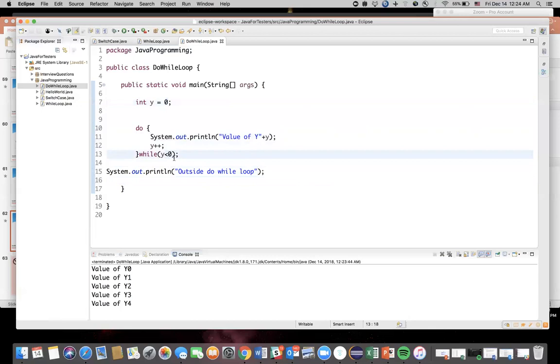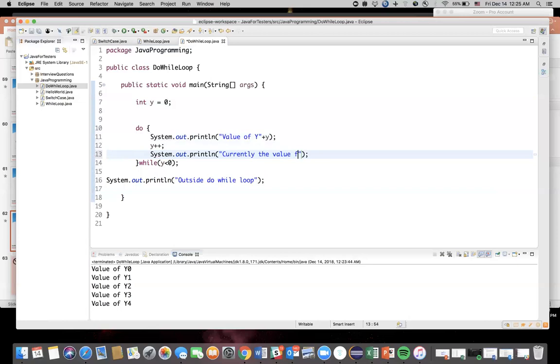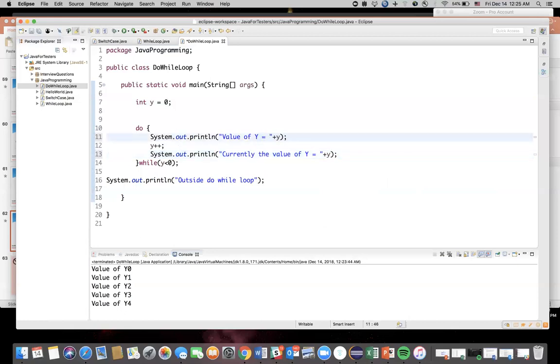See, if you have initiated the value of y to zero and I give the condition as while y is less than zero - basically y is zero. And by the time it reaches line number 13, the value of y would have been 1. If you want, I can print for you that value as well. So here I'll say "Currently the value of y = " plus y. Similarly here also I'll do that.